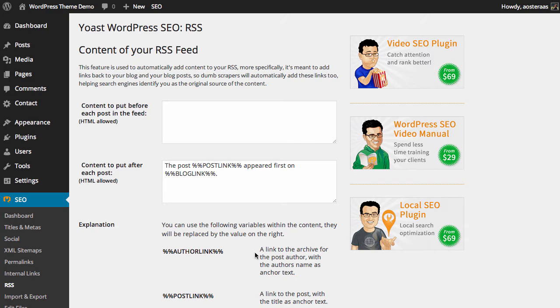There's only two options that we can configure here. That's to put content before each post in the feed, and to put content after each post in the feed. By default, only content after each post is put in the feed.